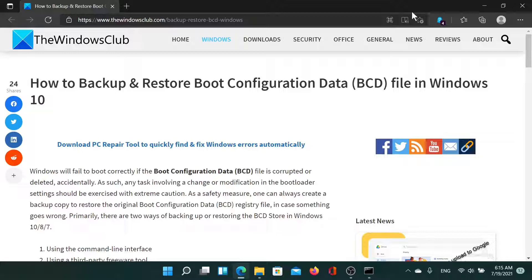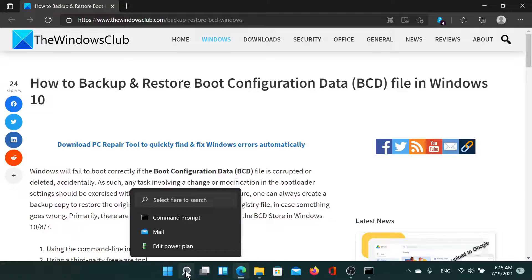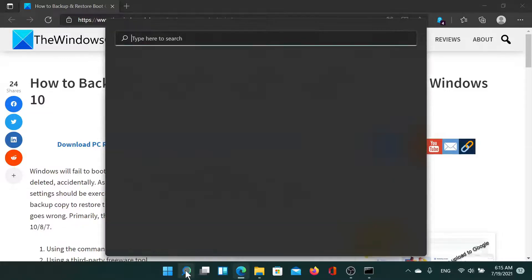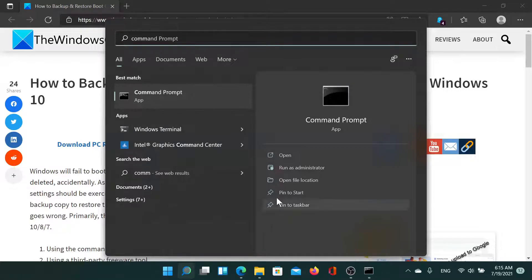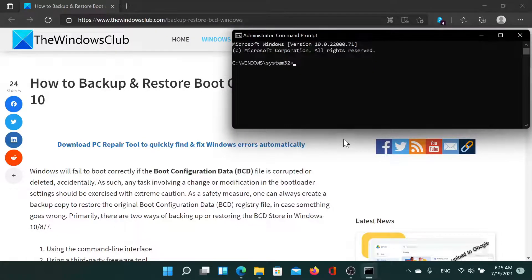First of all, you would have to open the Command Prompt window in elevated mode. So search for Command Prompt in the Windows search bar and select 'Run as Administrator' on the right pane to open the elevated Command Prompt window.